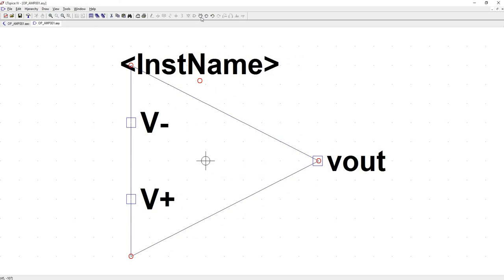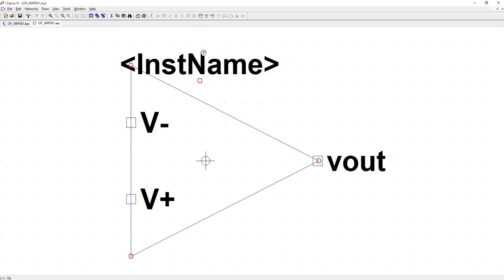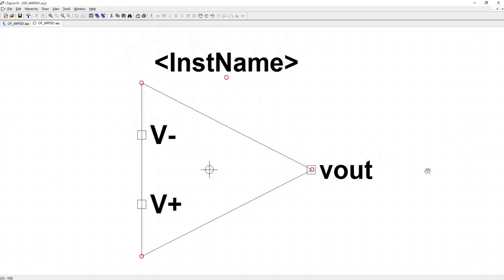Yeah, that was actually a little bit simpler than designing a symbol from scratch. And the cool thing is that it automatically ports over your name that you labeled, that you named your schematic.